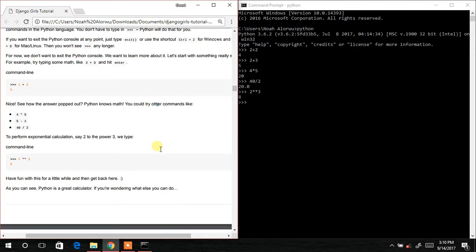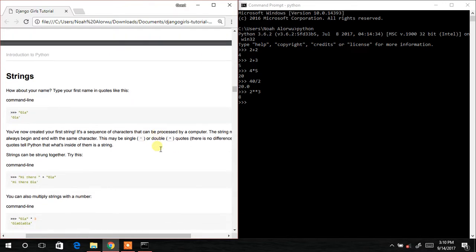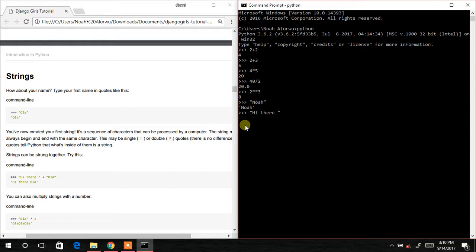Let's try typing a name in double quotes — I'll type 'Noah' and hit Enter, and it prints Noah. Now let's try concatenation: 'Hi there ' + 'Noah' — and it gives us 'Hi there Noah'. That plus symbol used to join strings is called concatenation in programming. We concatenated 'Noah' with 'Hi there'.